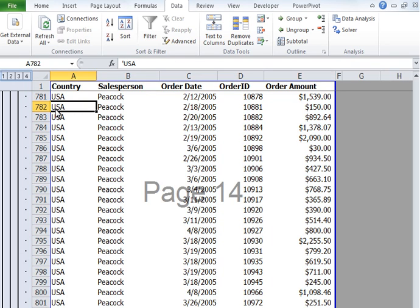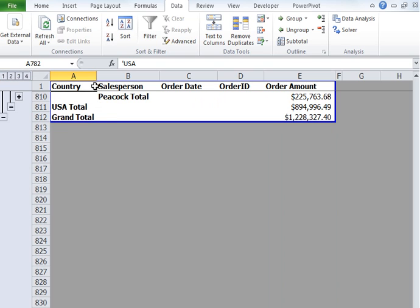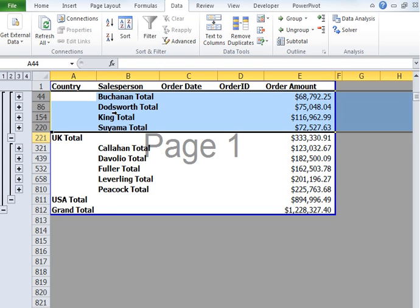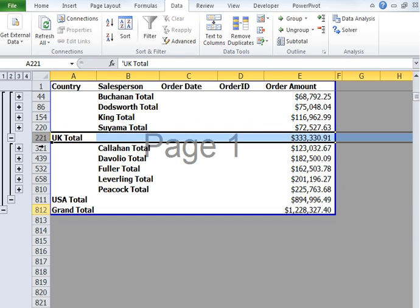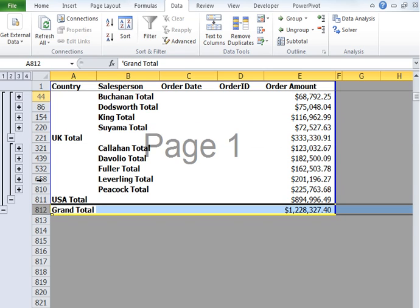You can see now this has increased to levels 1, 2, 3, and 4. If I click on 3, this is my minor subtotal level, and my major subtotal level is country. We also have a grand total.